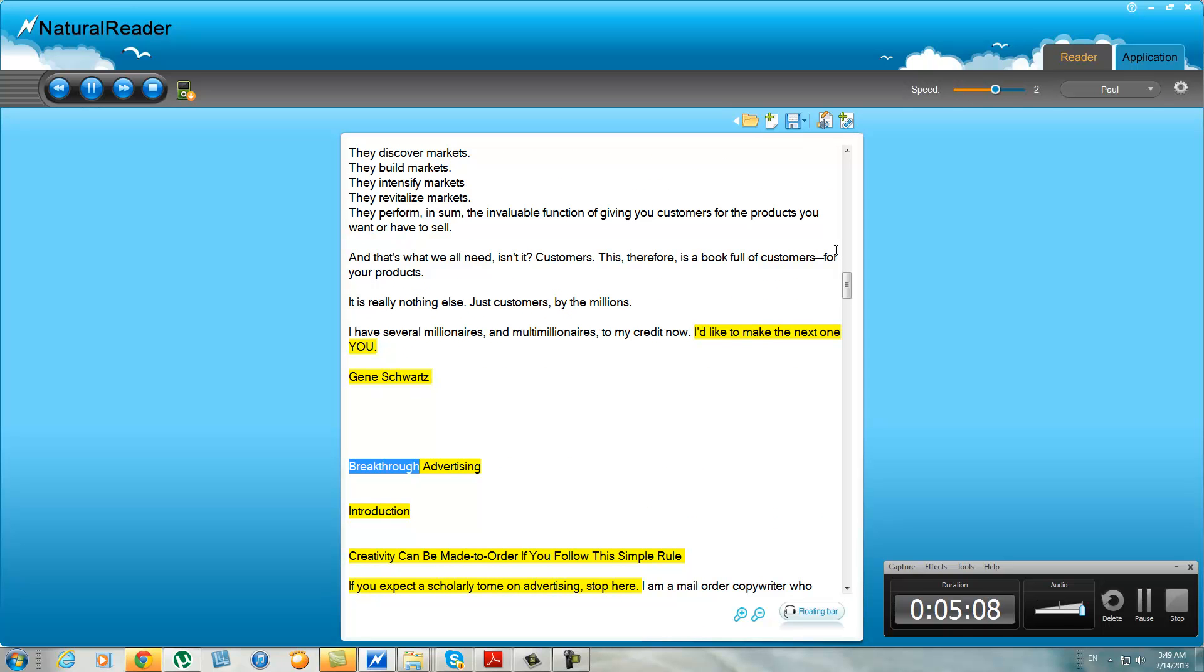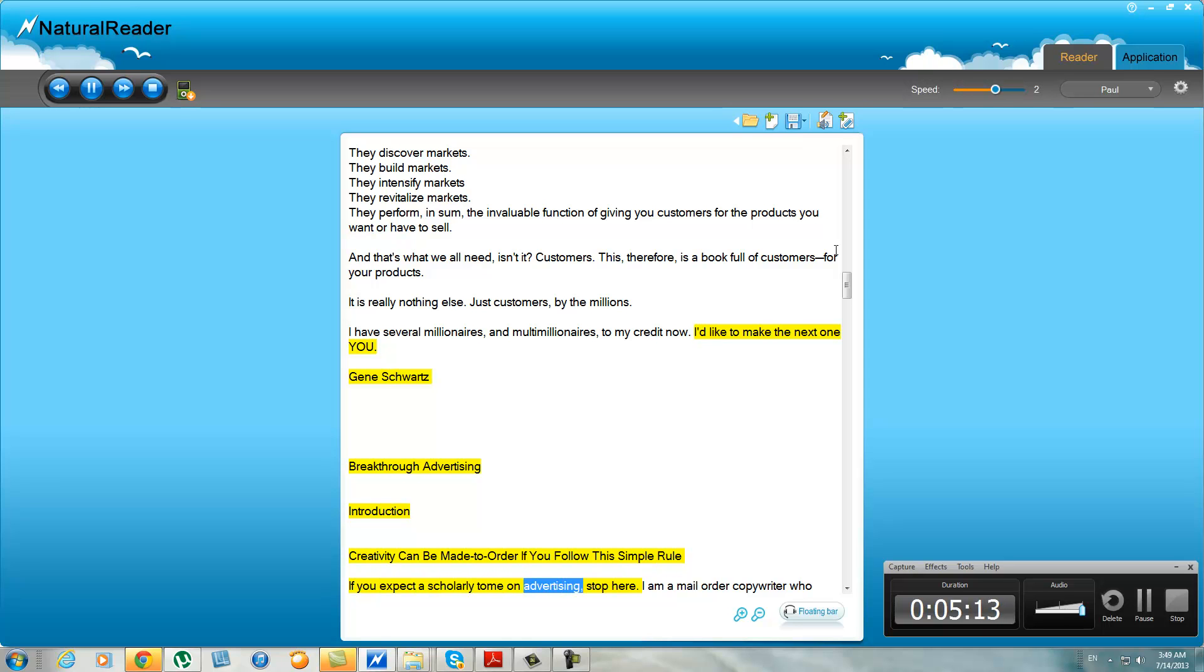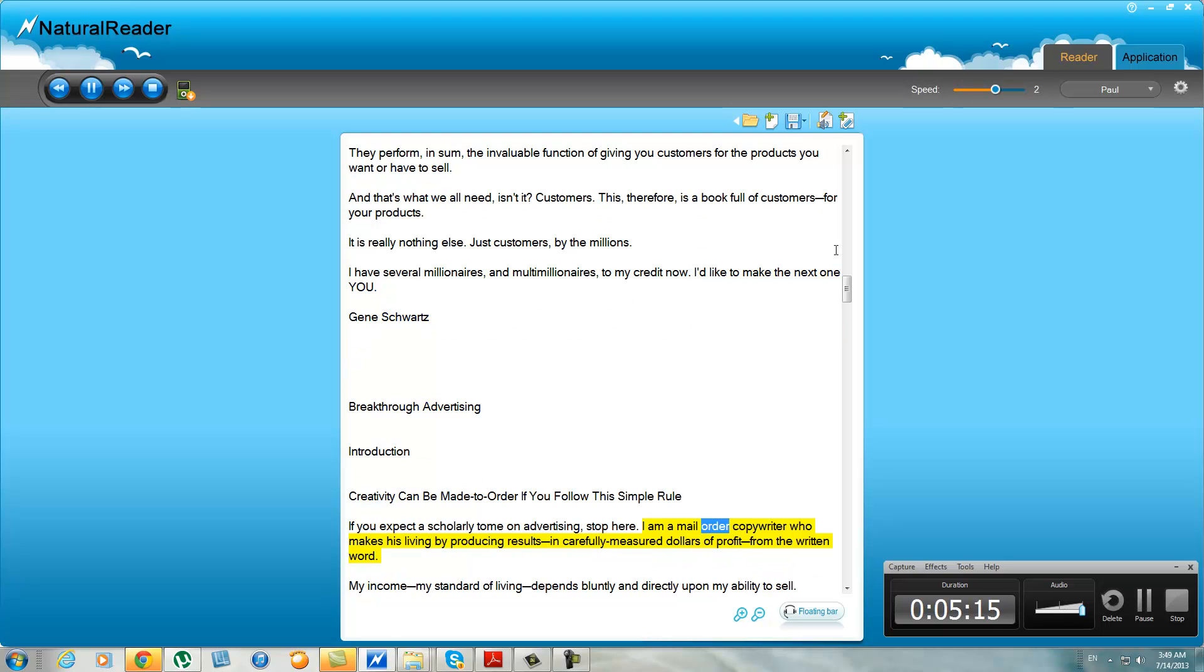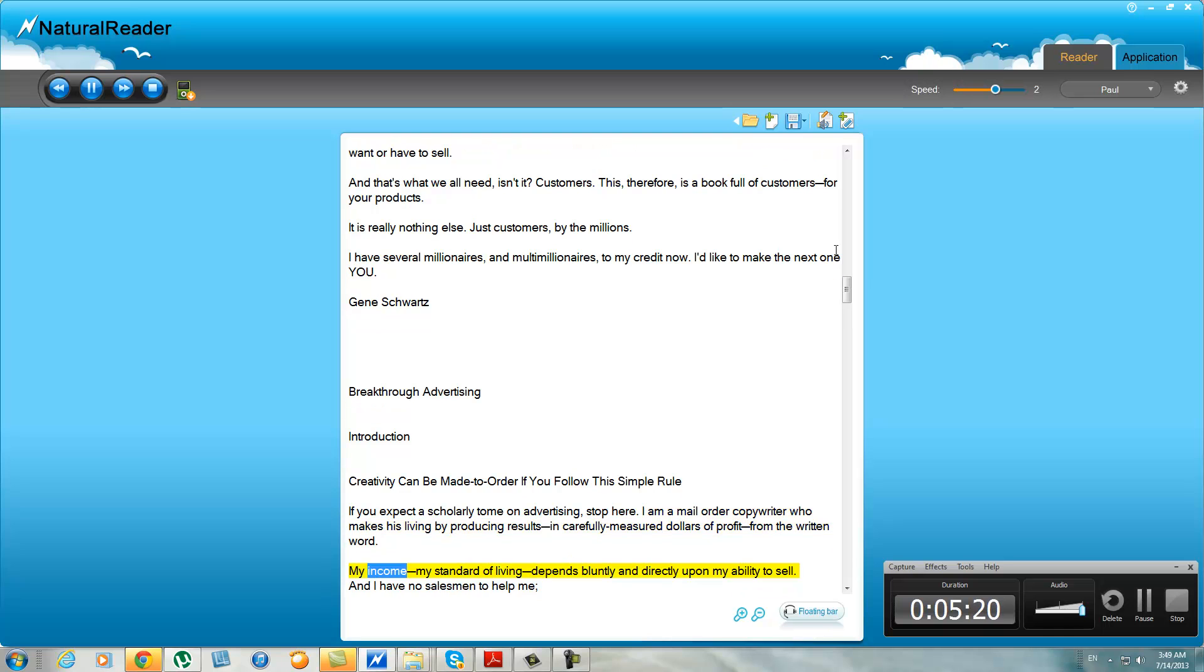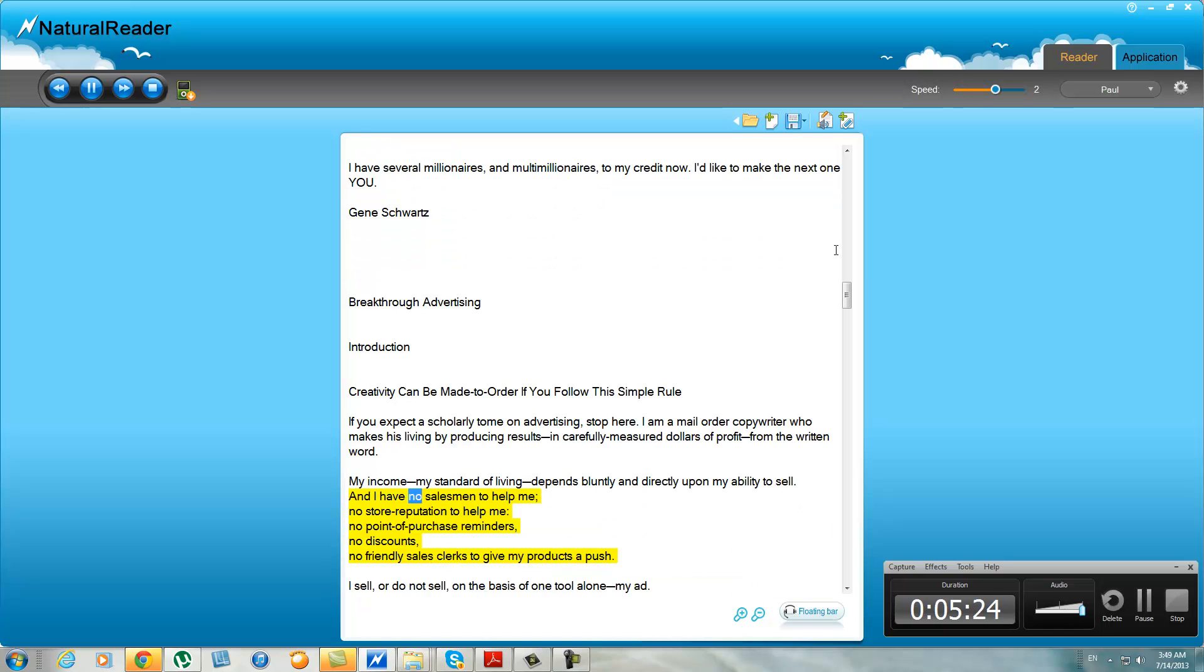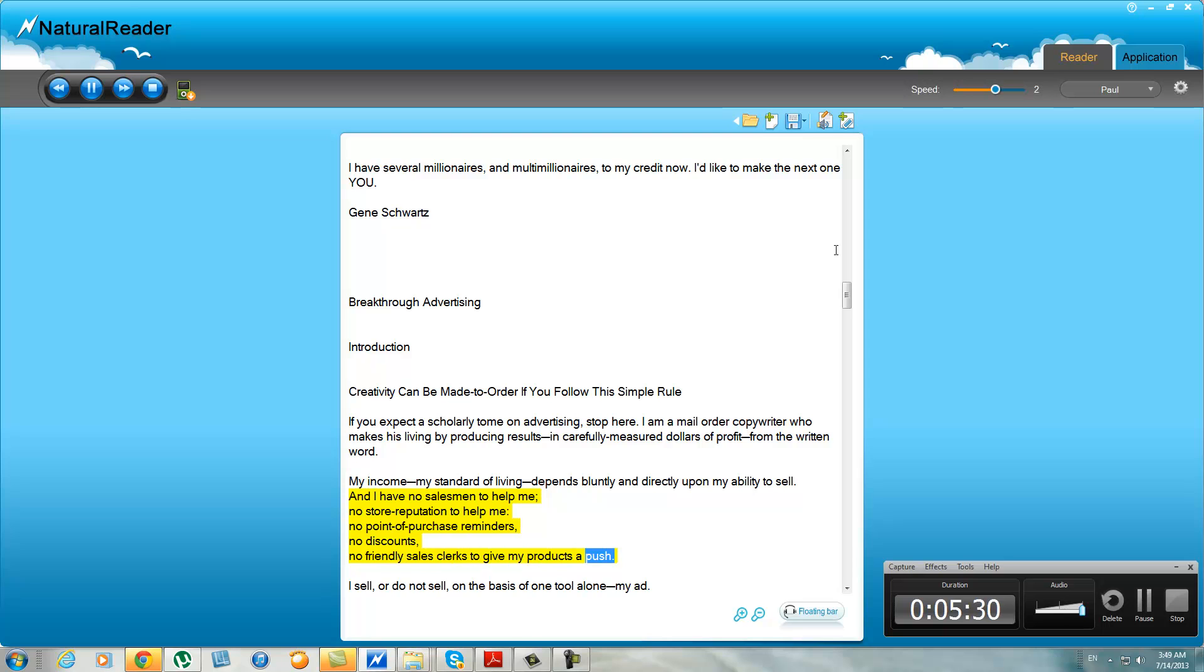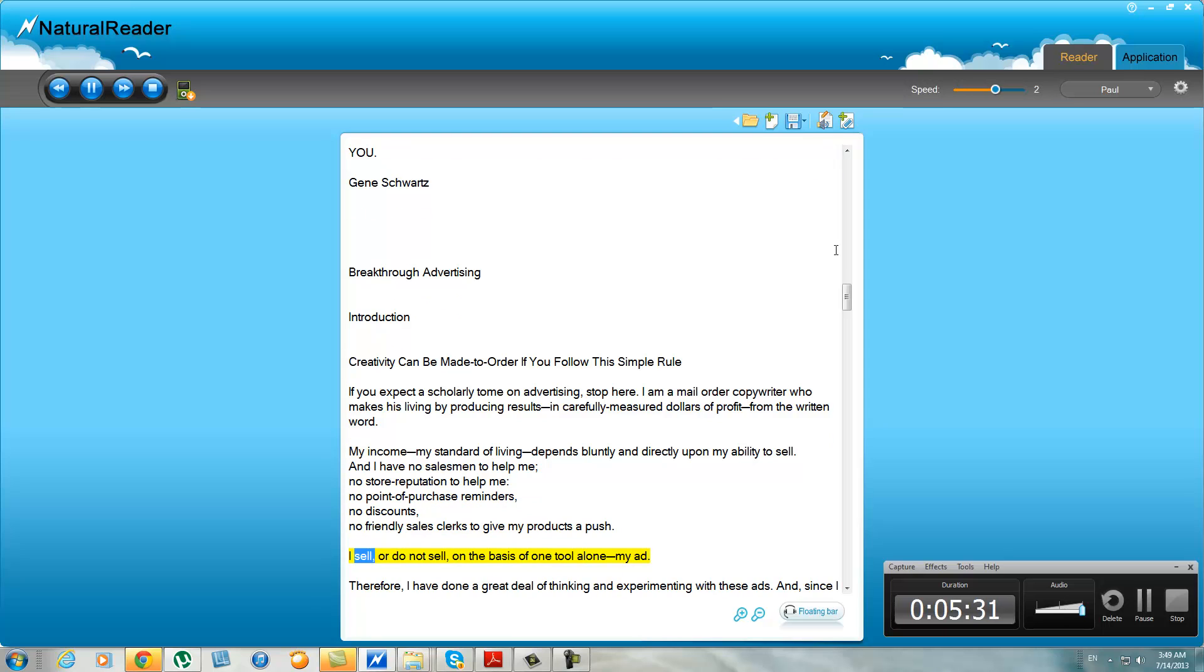Gene Schwartz, Breakthrough Advertising, Introduction. Creativity can be made to order if you follow this simple rule. If you expect a scholarly tome on advertising, stop here. I am a mail order copywriter who makes his living by producing results in carefully measured dollars of profit from the written word. My income, my standard of living depends bluntly and directly upon my ability to sell. And I have no salesman to help me, no store reputation to help me, no point of purchase reminders, no discounts, no friendly sales clerks to give my products a push. I sell or do not sell on the basis of one tool alone: my ad.